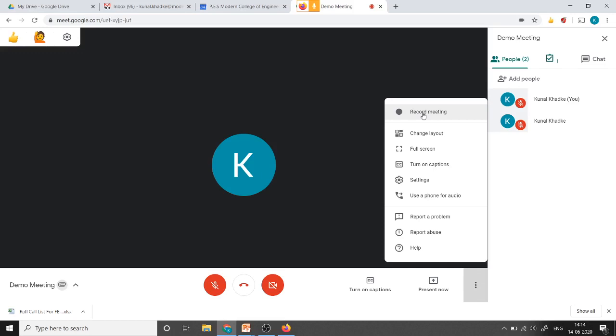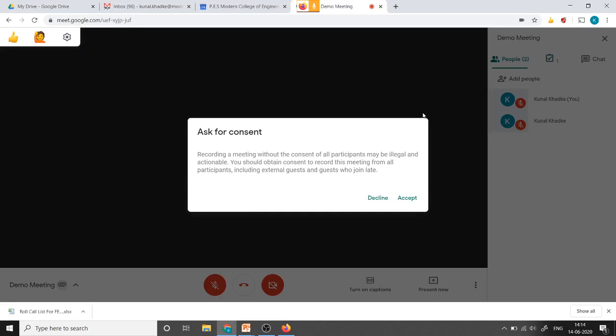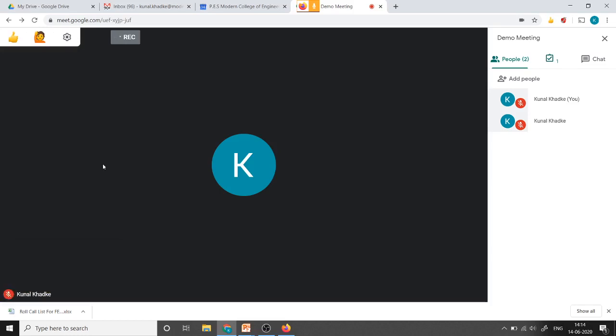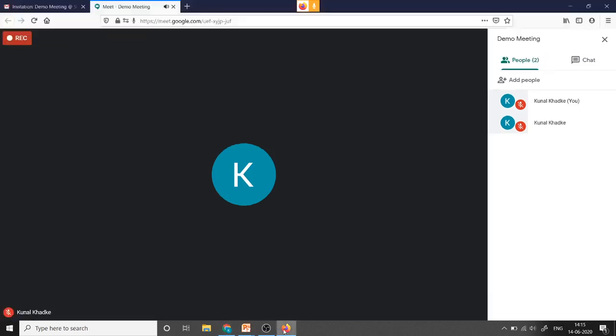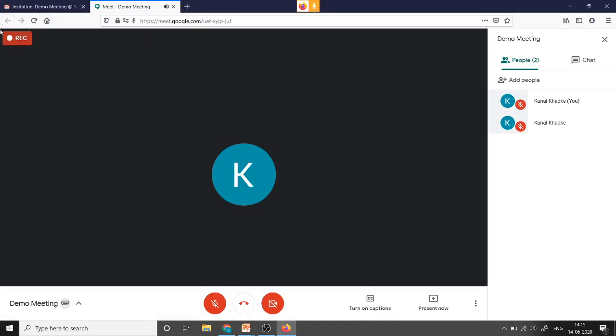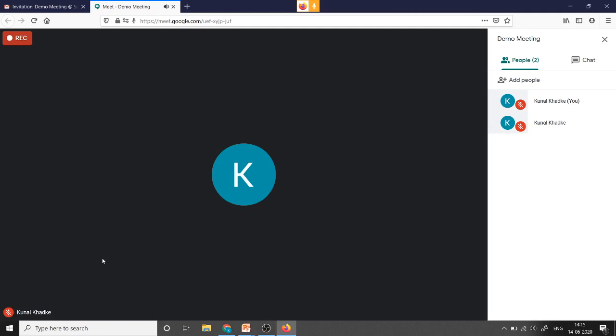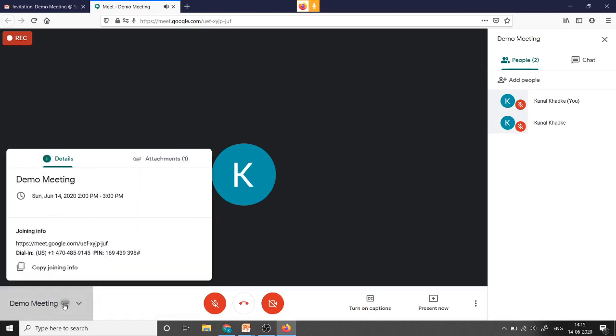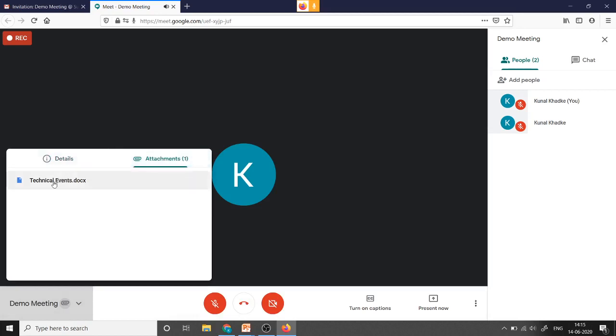So I will say record meeting. Before starting the recording it will ask for a consent of the participants. I will say accept and the recording will be started. Now the recording is started. The participants can also able to see that the host is recording by checking this symbol. Now at the time of scheduling this meeting we have shared one file with the participant. So we can also check that file is shared or not. So just click on this attachment and in this over here in this attachments tab we can able to see that file which we have already shared with the participant.